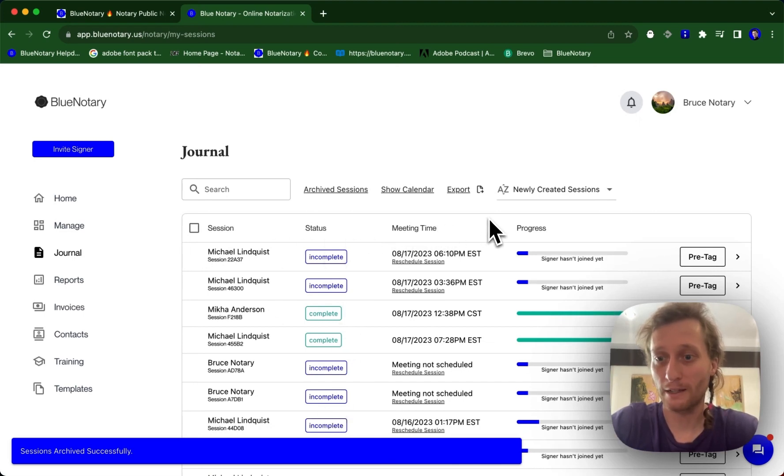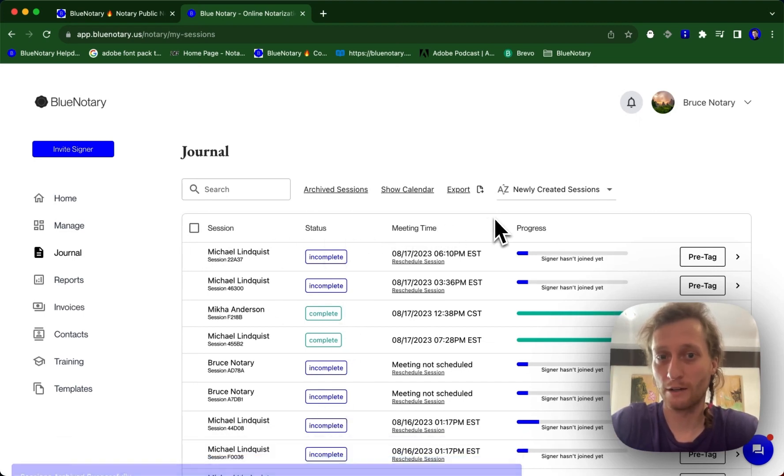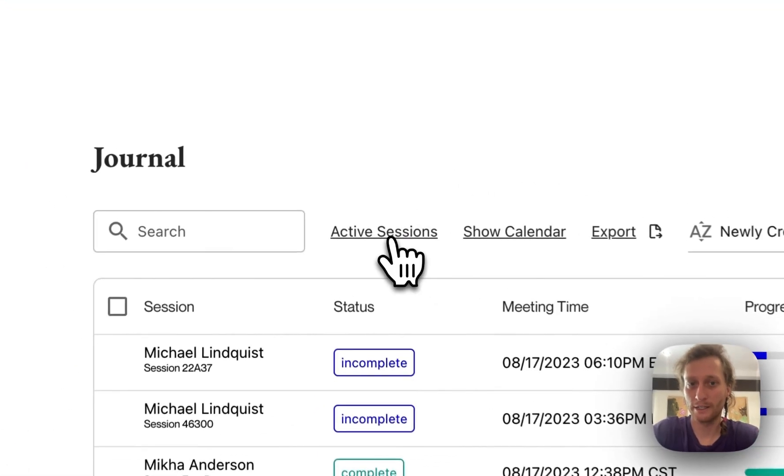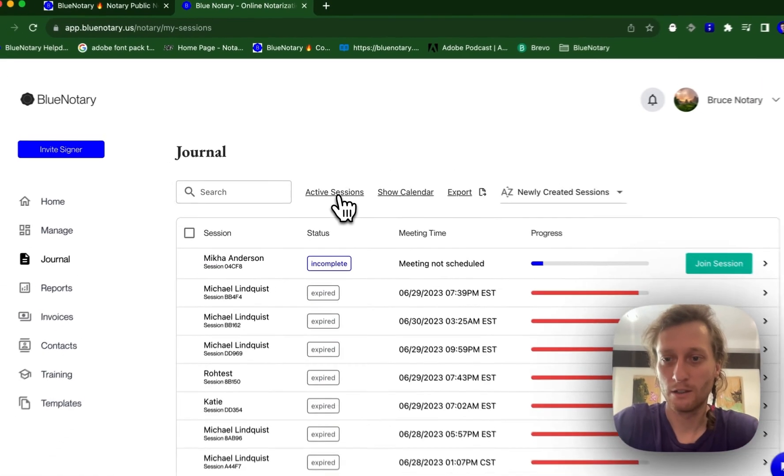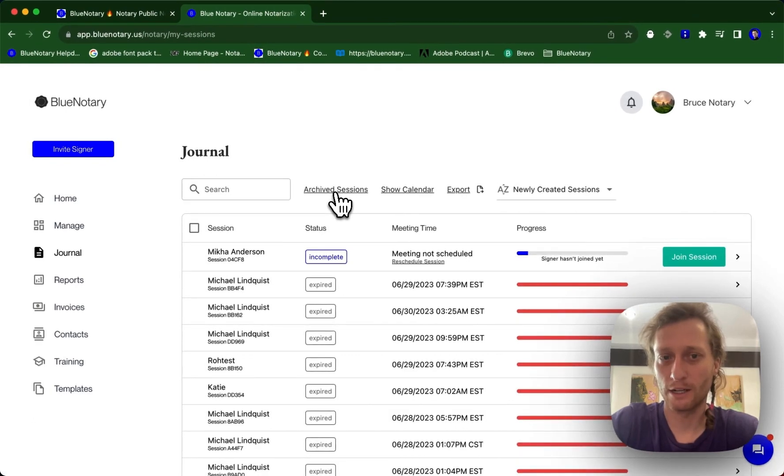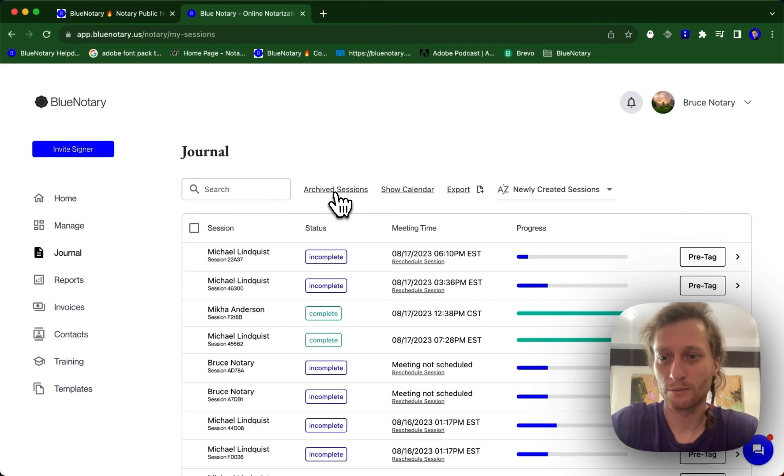Now if you ever need to go back and view archive sessions, you can always check that by clicking archive sessions right here, and you can toggle in between archive sessions and your active sessions.